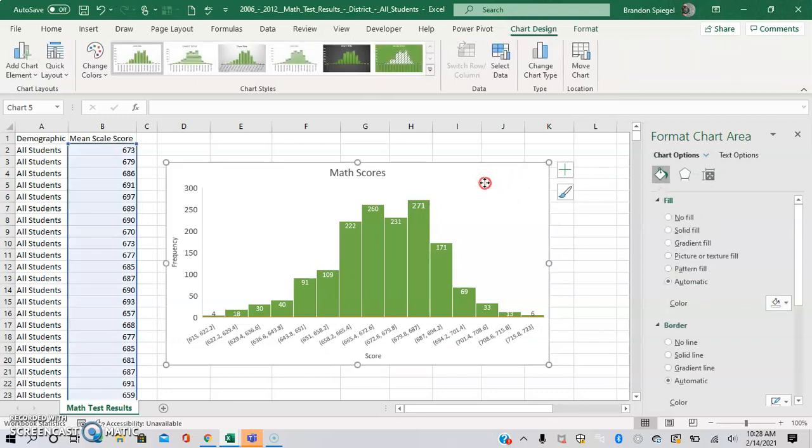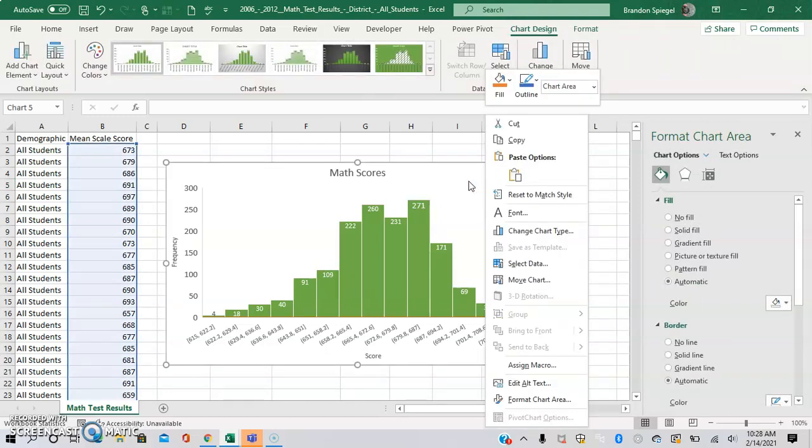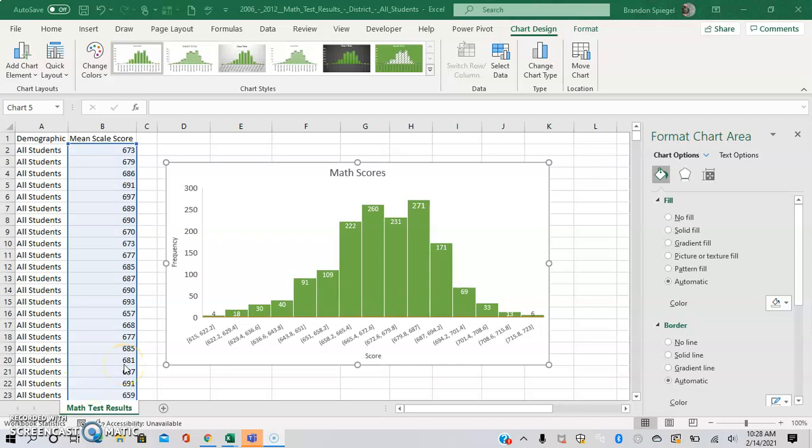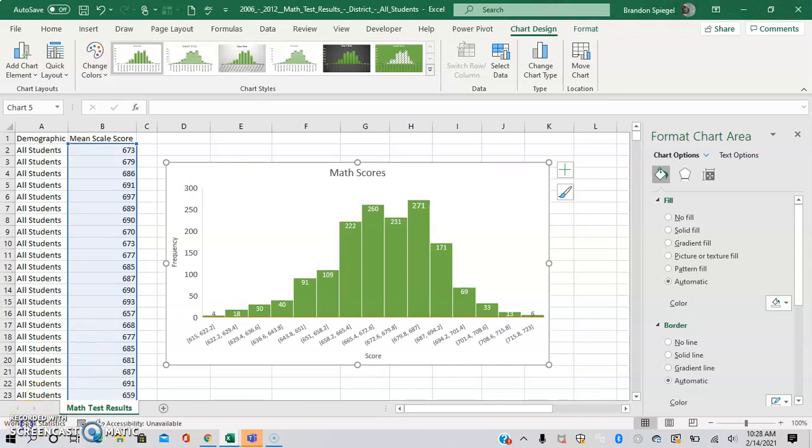So here you have a histogram of the math scores with some of the more customized options of Excel being used. With that being said, I really hope you found this tutorial to be helpful. If you did, please like, subscribe, and comment. Let me know if you have any questions, comments, or concerns. Thank you so much for watching, have a great day.